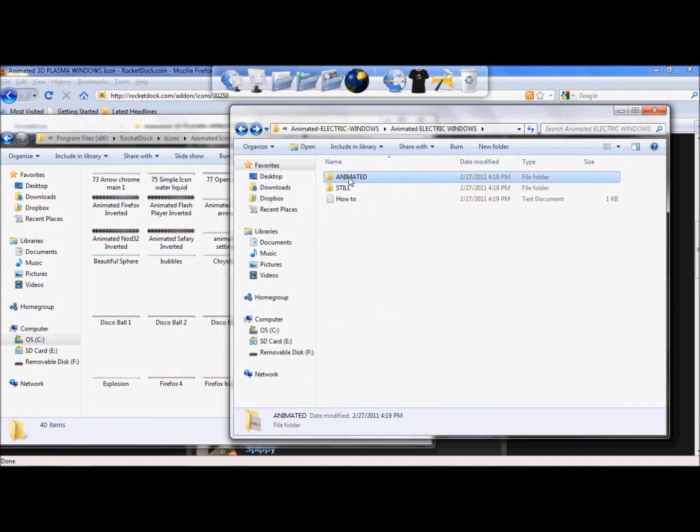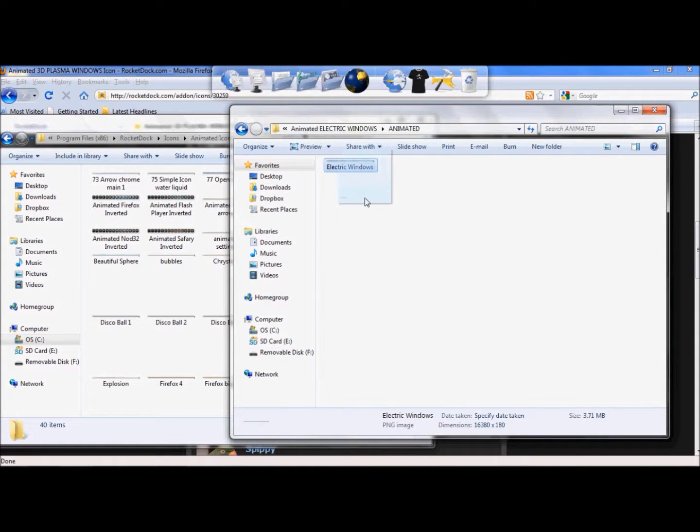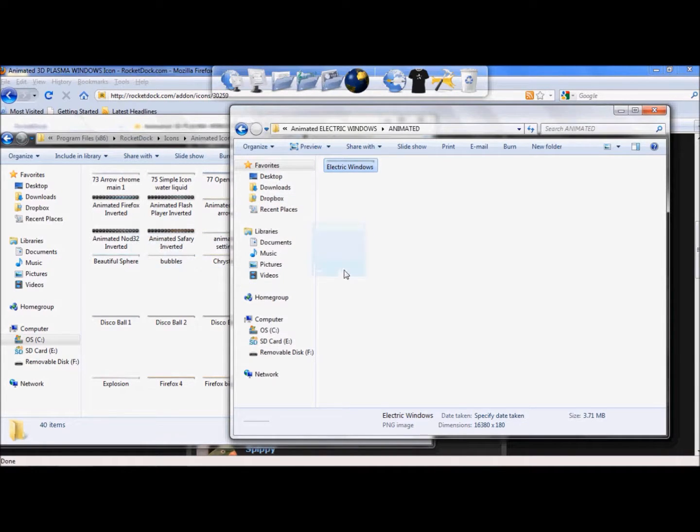So now you need to drag and drop the icon you just downloaded into this folder. Go back to the folder, double click on the Animated, and there's their file, Electric window. You're just going to simply take it, and drag it, and drop it in. I already have that done, so we're not going to do it.